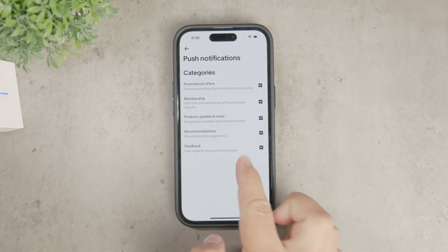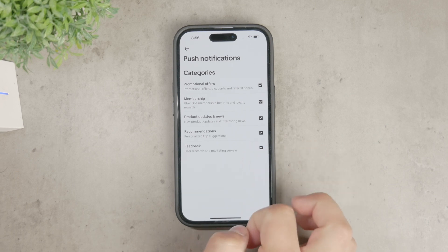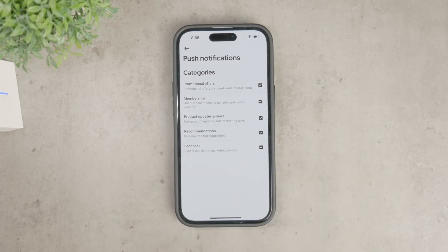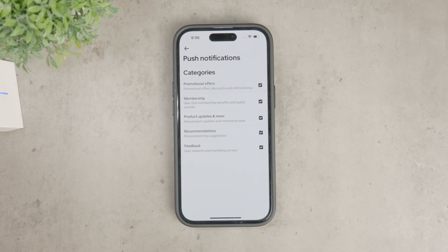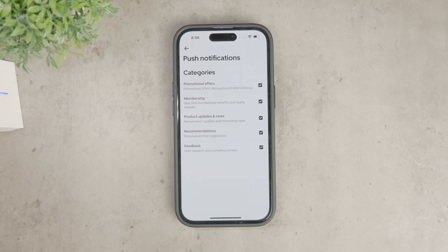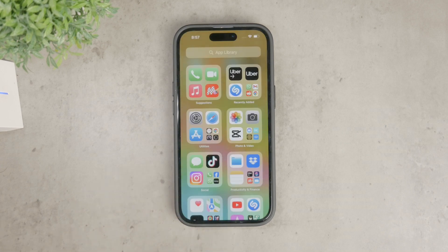Understanding the difference between managing notifications in the iPhone settings and within the Uber app is crucial. The iPhone settings give you broader control over whether or not you see notifications at all, while the Uber app settings allow for more detailed customization. This can help you balance staying informed about your rides without being overwhelmed by too many alerts.